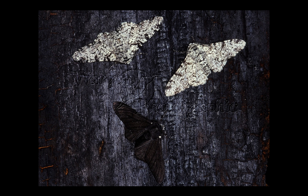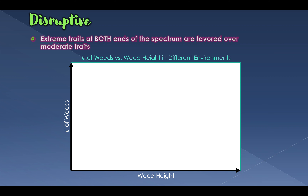The next type I want to talk about is disruptive selection. Disruptive selection is similar to directional selection, but selection at both extremes — not just one — is actually favored. For this I want to talk about weeds.